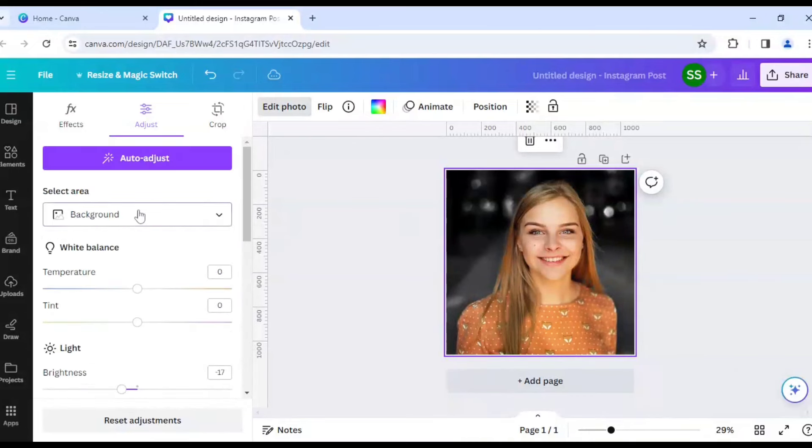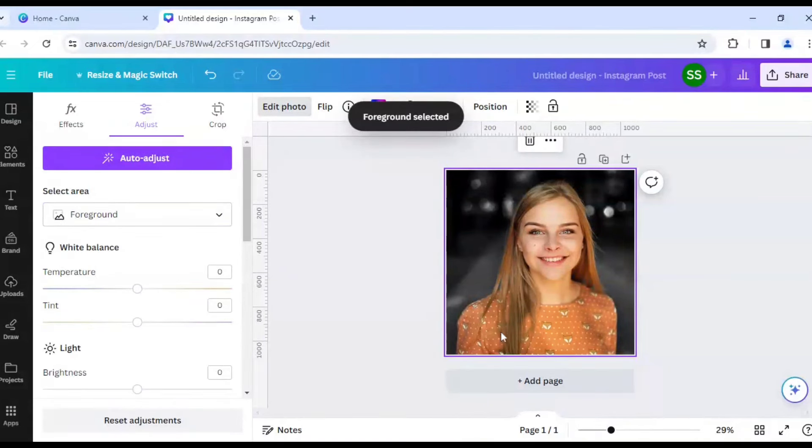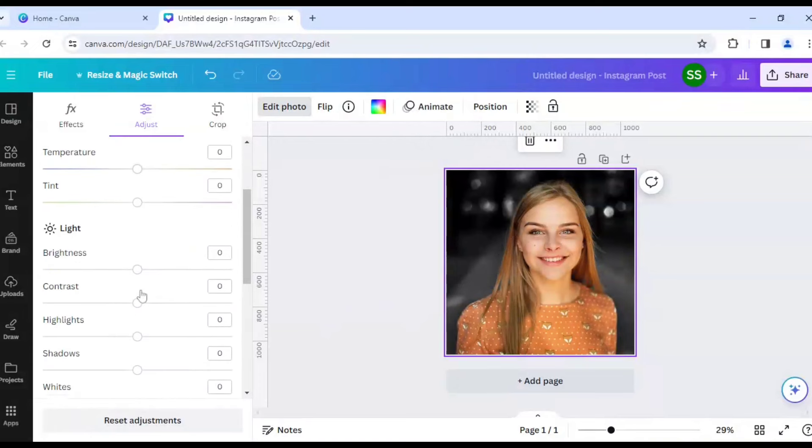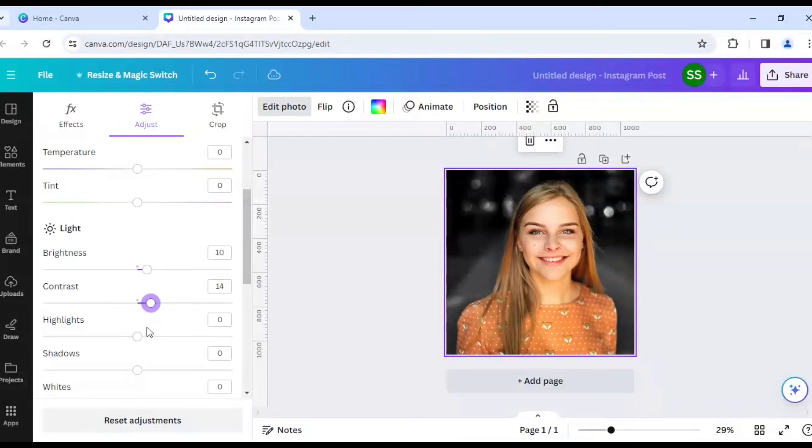now let's come to the foreground, okay? Which is the main portrait or the main character, okay? So for this we will increase the brightness a bit, contrast a bit and work on the shadows,